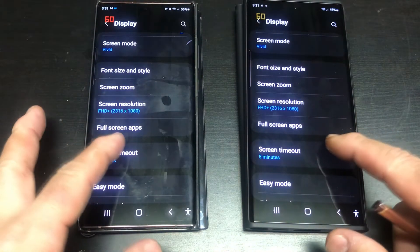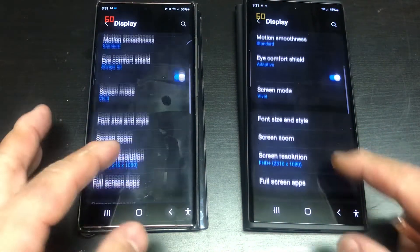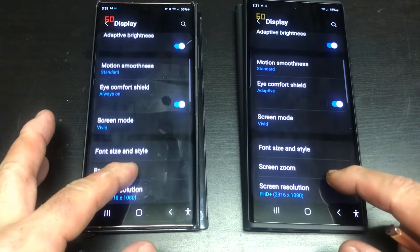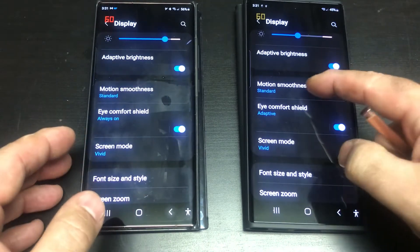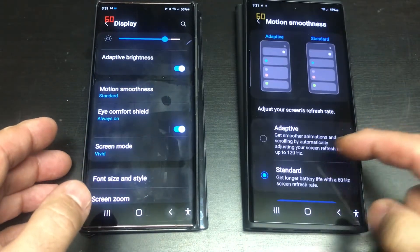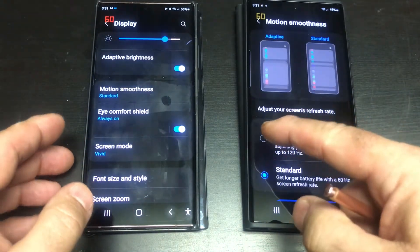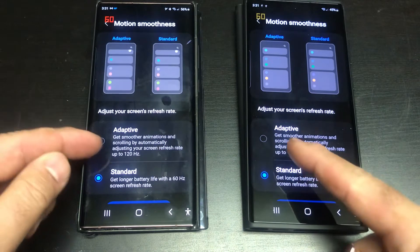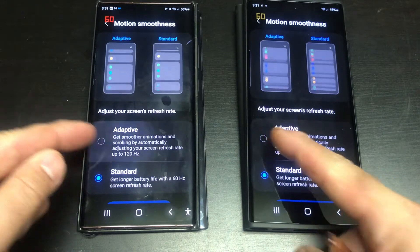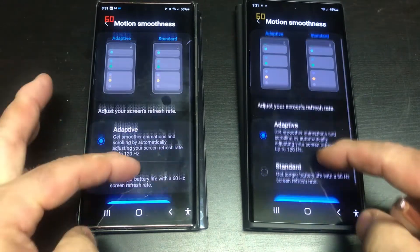If I now go into the motion smoothness setting and change them to adaptive refresh rate, you can see that they both max out at 120Hz while there is motion on the screen.